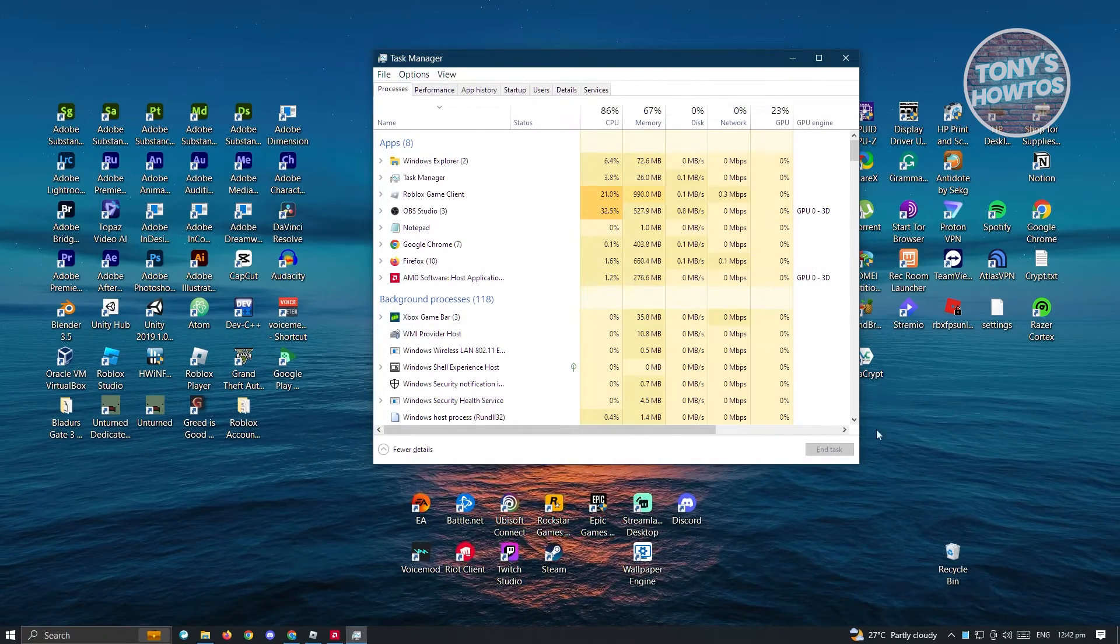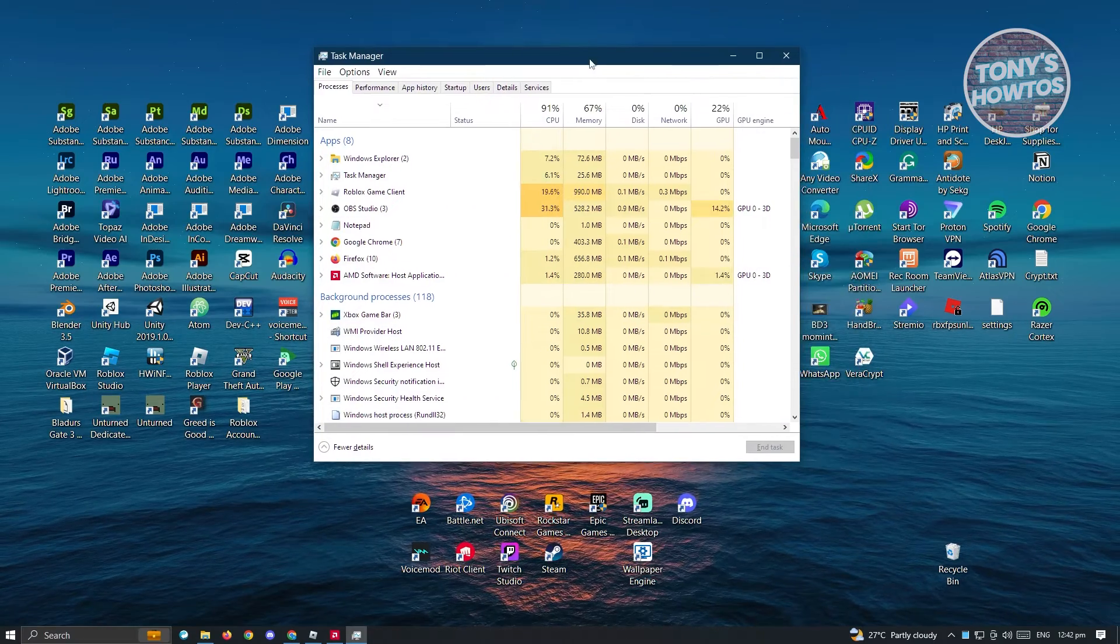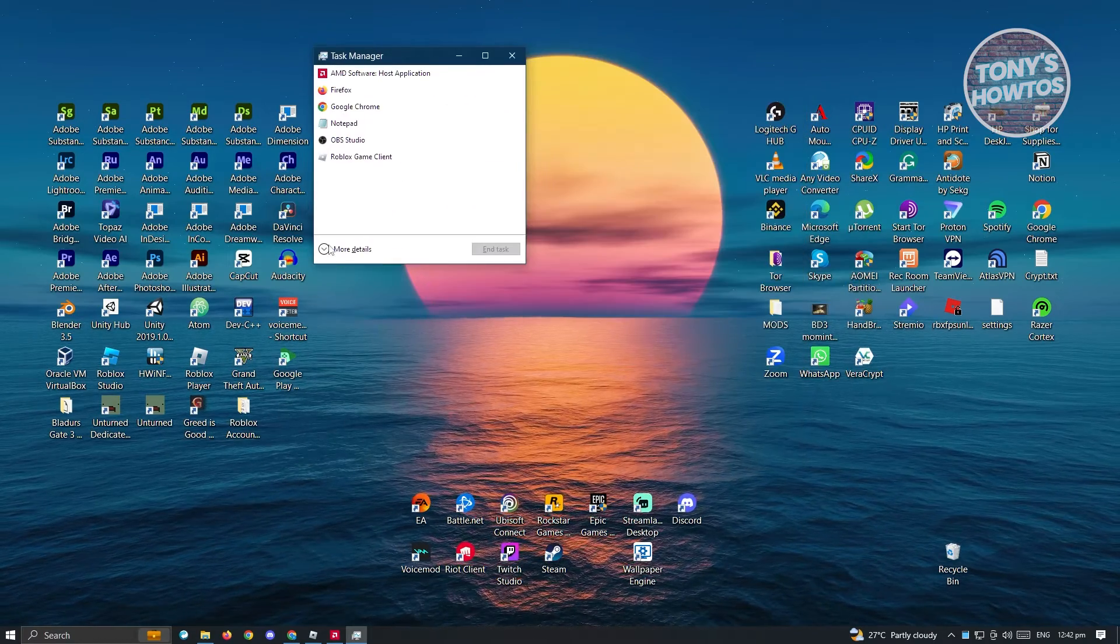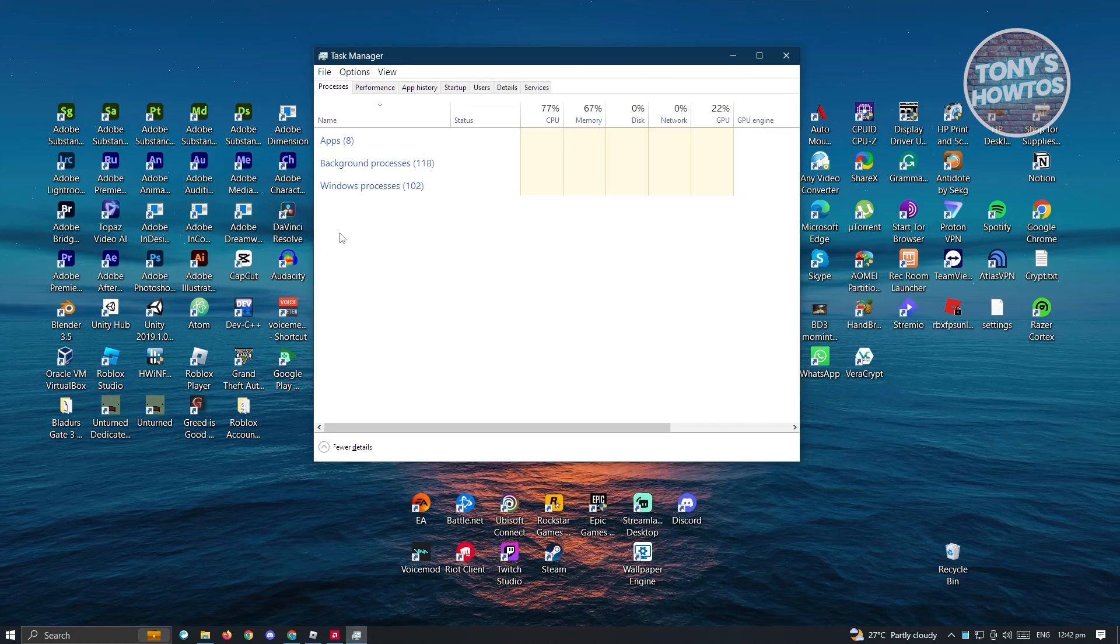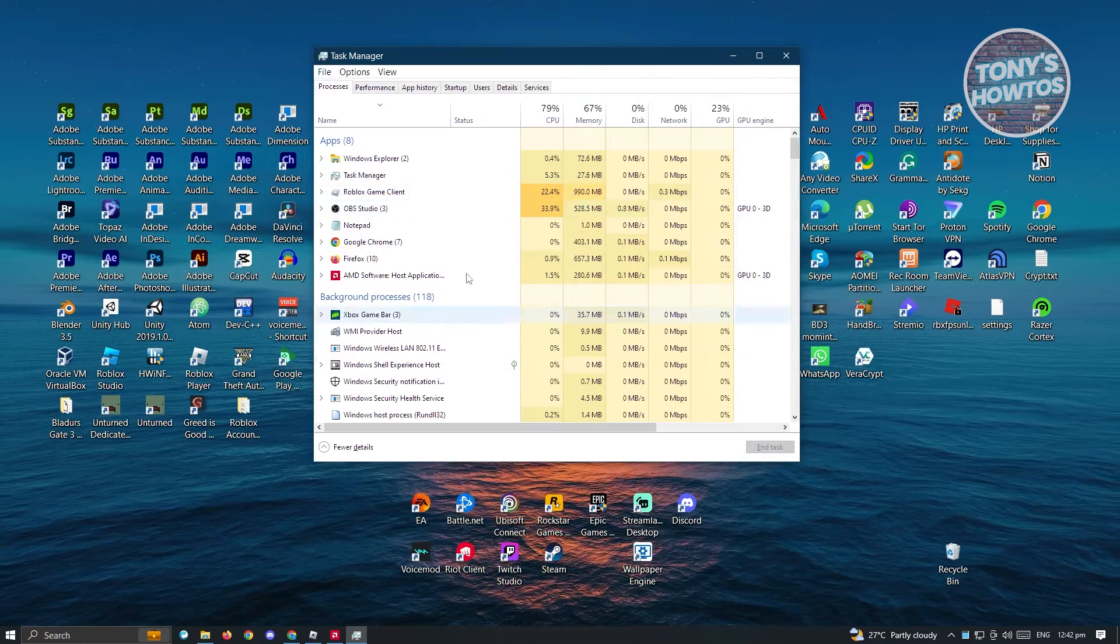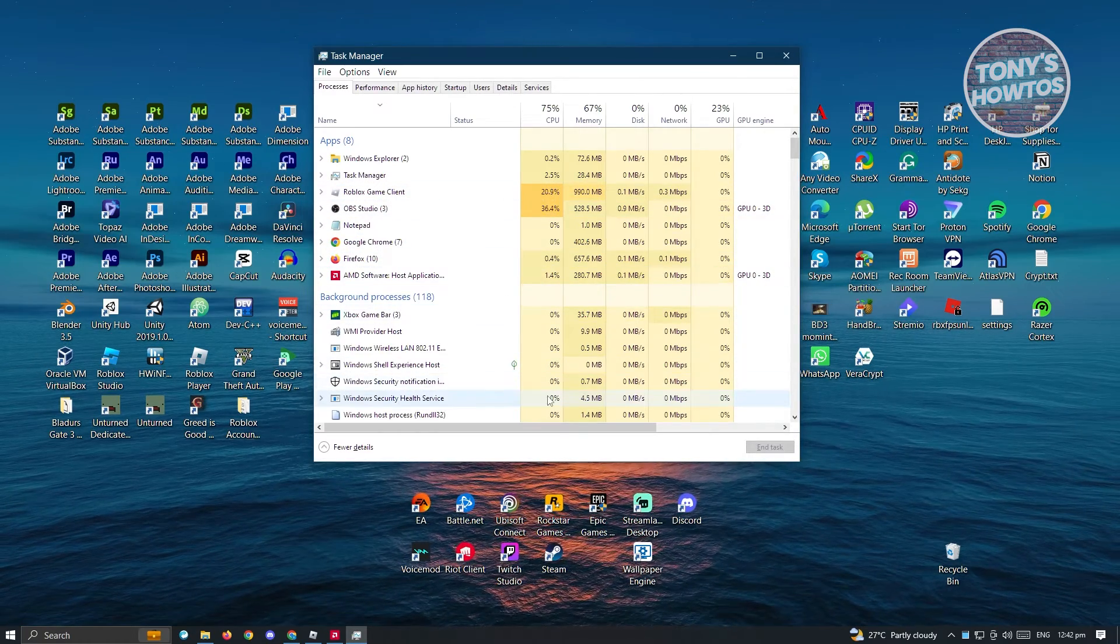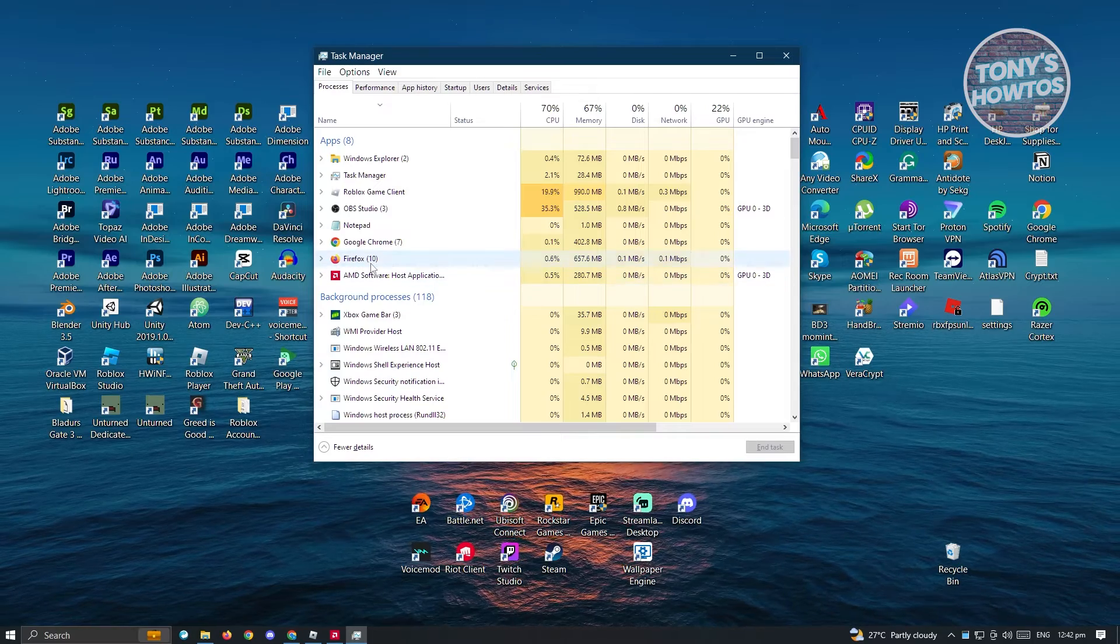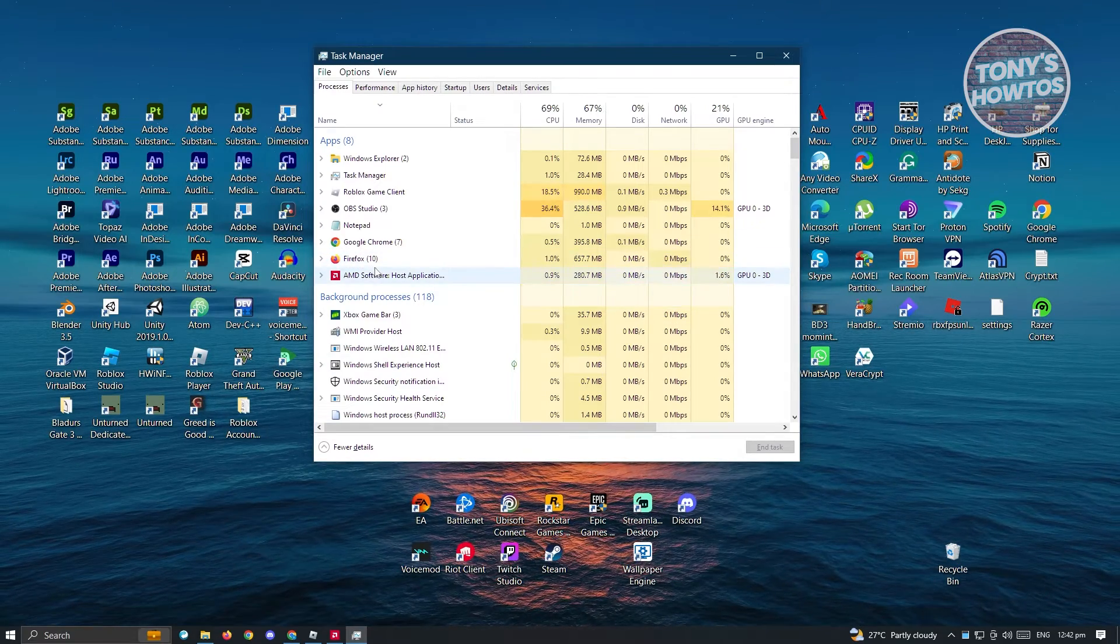Now if you don't have this specific UI that I have right now, you might want to press on the option that says more details. And from here, you should be able to see these options. Now from here, choose any of the applications that you are not currently using.